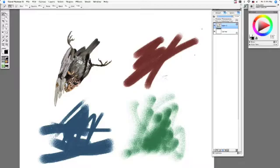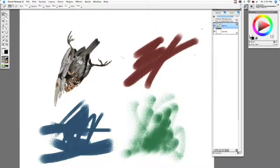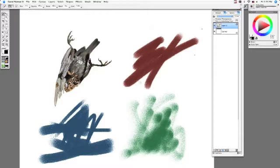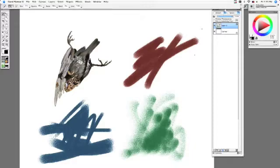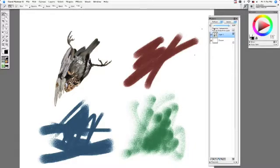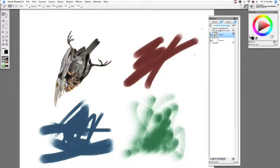So anything that is transparent, in this case anything that's white on this image, you're not going to be able to draw on whatsoever. If I don't have this on, you can find preserved transparency just right on the layers menu. You have preserved transparency and pick up underlining color. It's right above pick up underlining color.